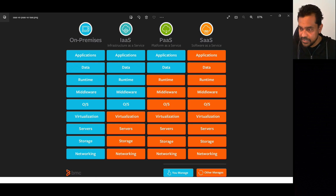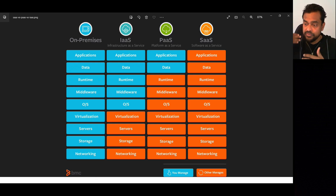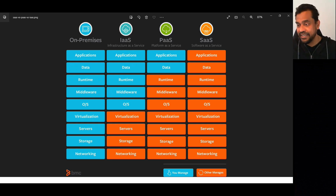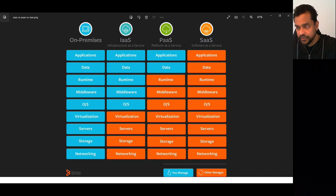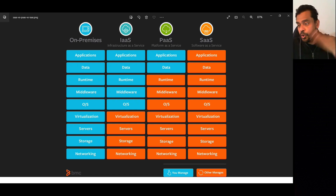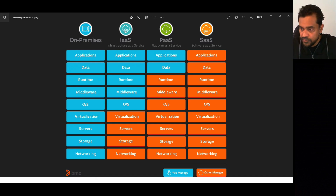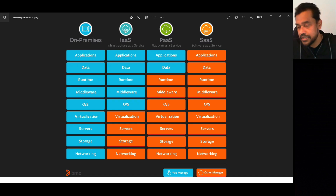Azure is a cloud solution with different offerings: Infrastructure as a Service, Platform as a Service, and Software as a Service. IaaS is the most flexible offering — Microsoft won't give us physical access to their data centers, storage, servers, or virtualization, which is managed by Microsoft. But on top of virtualization we can create virtual machines, install our own operating system, middleware, runtime, data, and applications. The security responsibility in IaaS is shared between Microsoft as the cloud service provider and us as the cloud consumer.